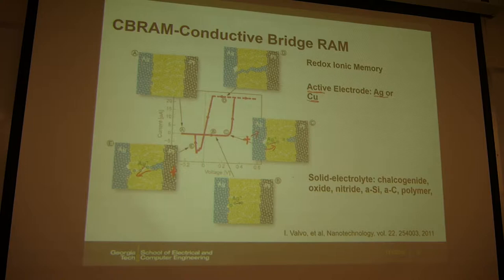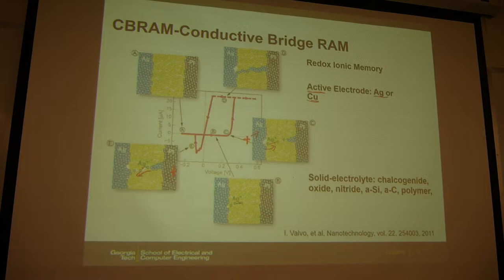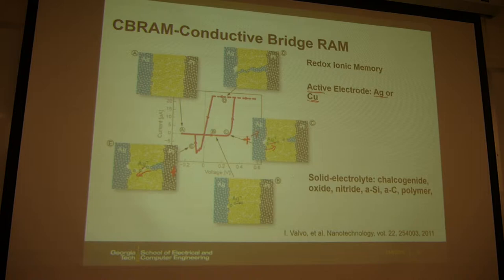Question: Is it possible to have multiple filaments at the same time? Answer: It's possible, depending on the surface roughness. If there are multiple weak spots with thinner spacing between the electrodes, you may get multiple filaments. However, once the first filament forms, it shorts out the current path and concentrates current there, reducing the chances of forming additional filaments.